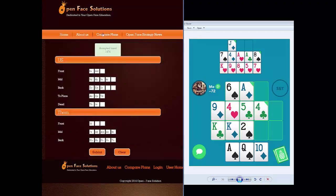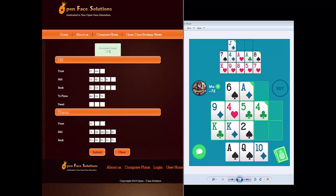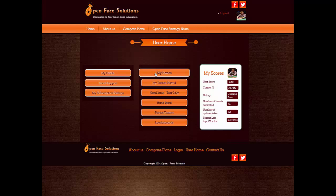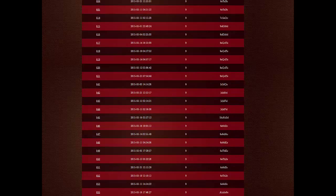We submit this to the tactics trainer. If the hand hasn't been submitted prior to this, it'll tell us that it's accepted. And if you're wondering what this hand might look like without the dead cards, we can delete the dead cards here and submit it again — that is a different situation, so it'll be accepted as another hand. After we've submitted that hand we can then go back to our dashboard and to My Hands.